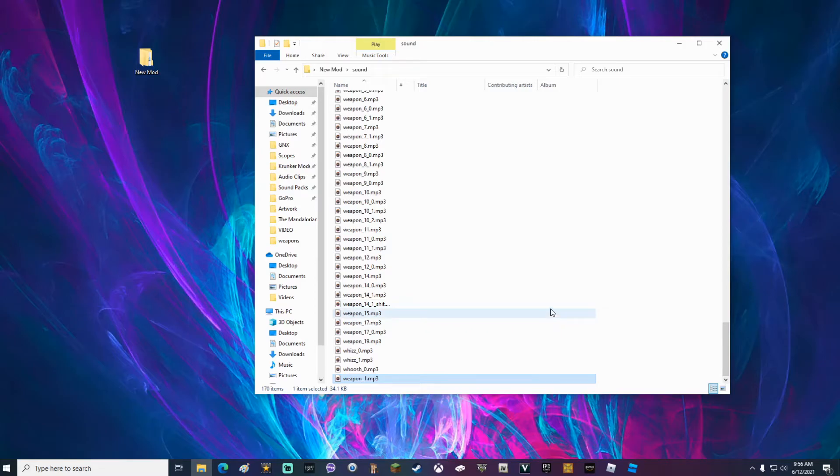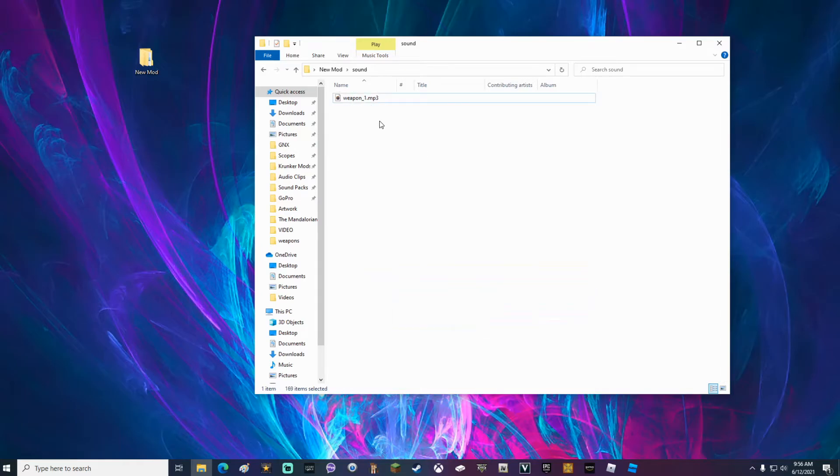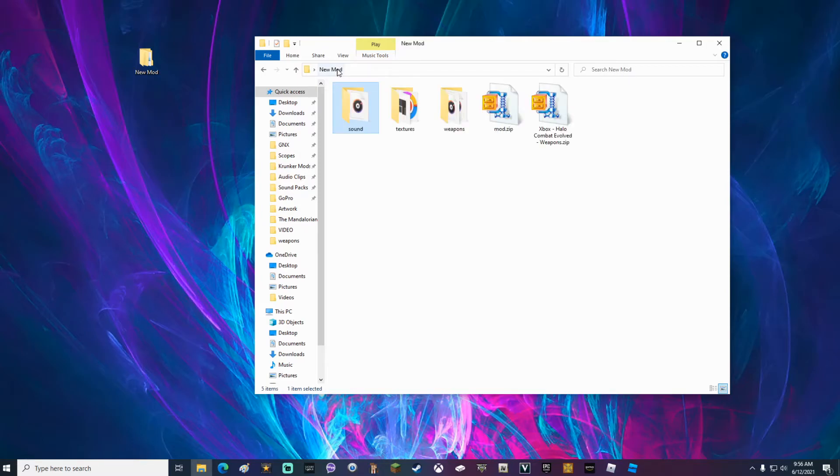When you are done modifying sounds, go ahead and delete all of the sounds that you did not modify. So I should only have my one sound that I changed inside my sound folder. If you've changed five sounds, you should have five files in here. If you've changed ten sounds, you should have ten files in here. Delete everything that you did not modify. Then go back into your new mod folder. Delete the textures folder.